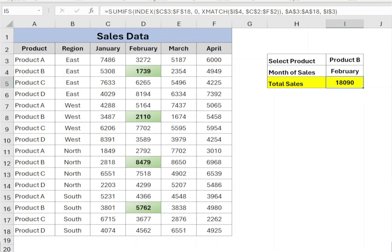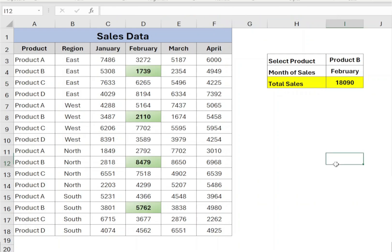In this scenario, we have to combine SUMIFS with the INDEX and XMATCH function to get the required result.